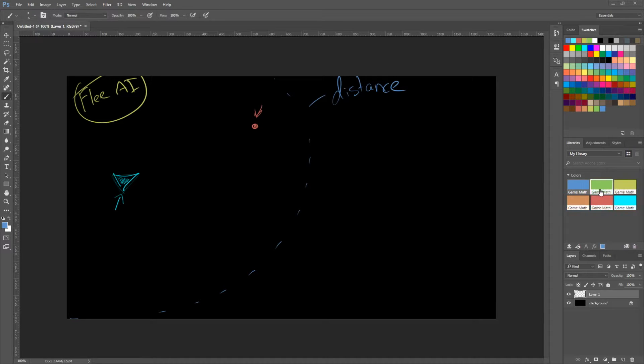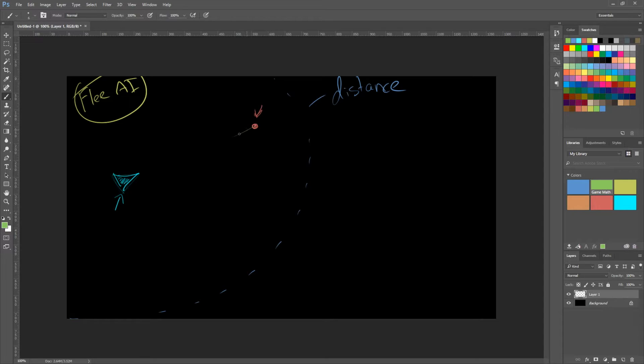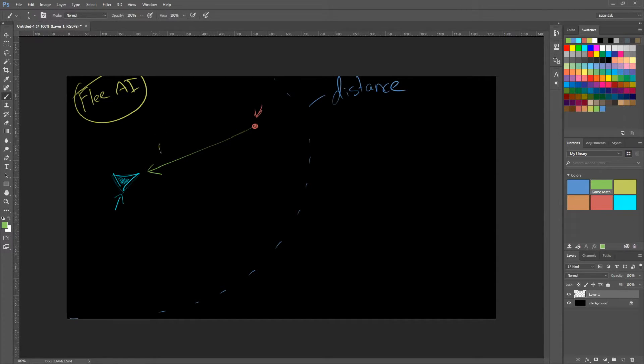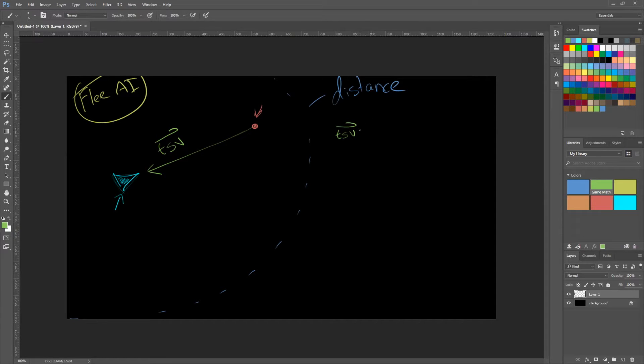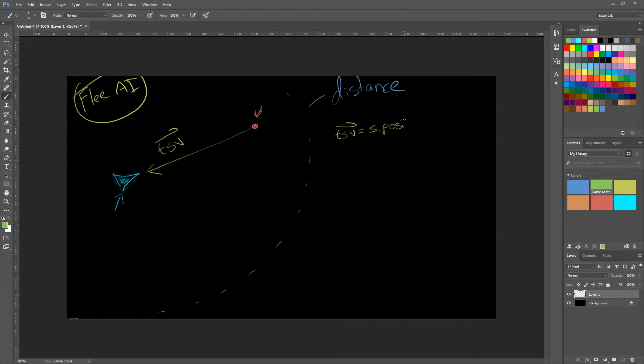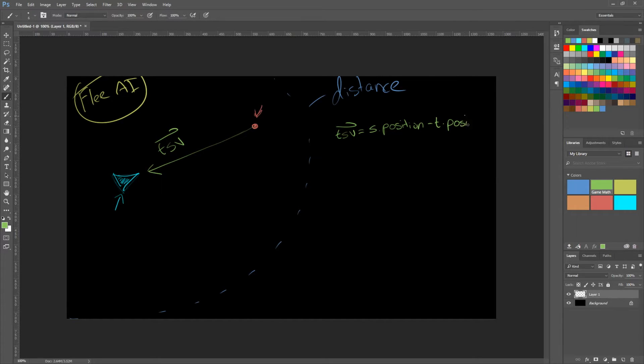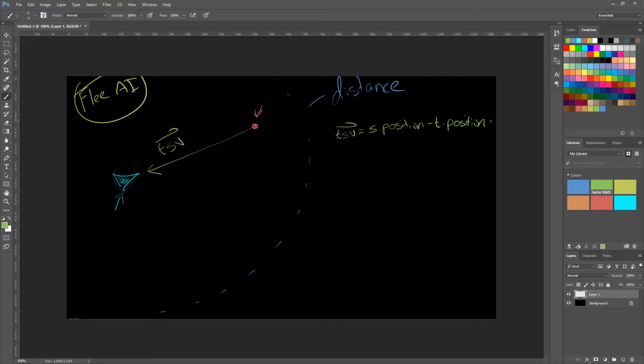So we need to calculate a vector from the target to the source. So that is the vector there. From the target to the source. And that is the opposite of what we did last time. So that is TSV vector is equal to source.position minus target.position. Just the opposite of what we did in the last video. Just flip that around. So we get that. That TSV vector.